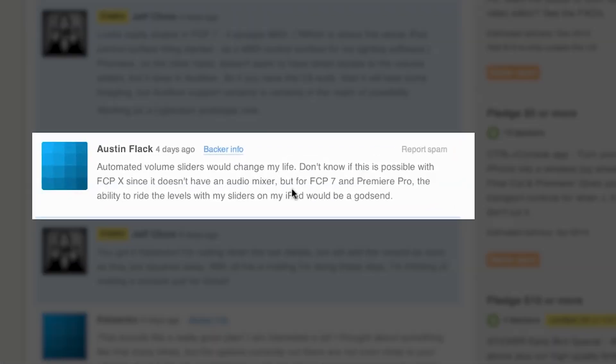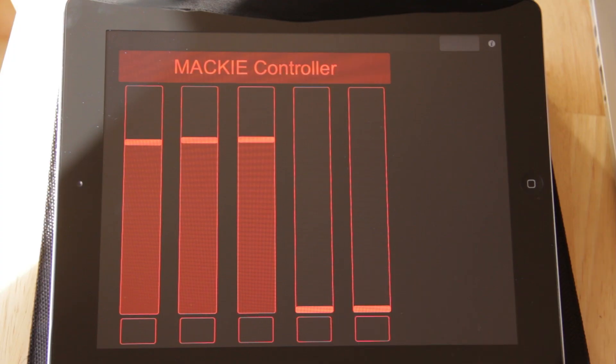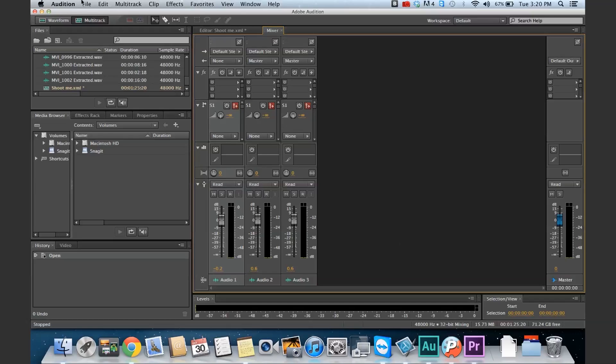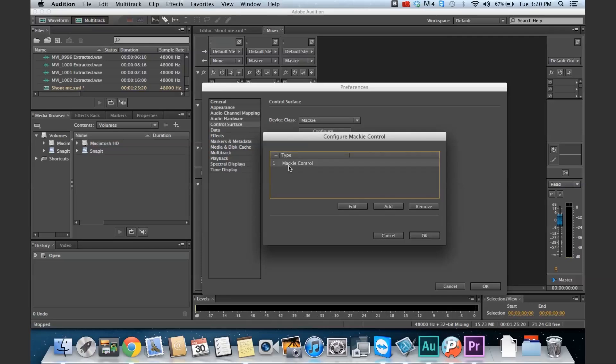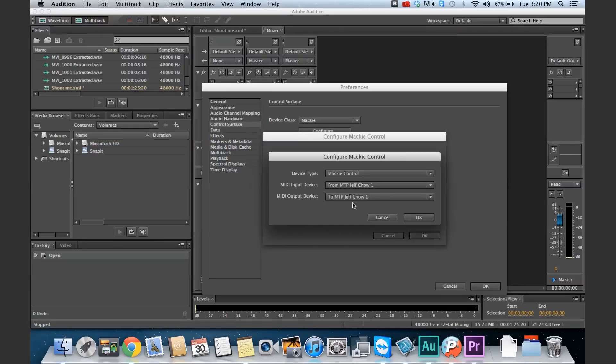We have one of our backers, Austin Flack, who wrote in and mentioned that he loved the ability to ride the levels of audio when he's in Final Cut Pro or Premiere. Premiere doesn't give you that control, but Final Cut Pro 7 does accept the Mackie control, as well as Adobe Audition, which is where Premiere does most of its audio. So I've recreated a very simple Mackie control on the iPad for you. In Audition you have the ability to add in a control surface and you can pick Mackie or Red Rover. I've added it already and set it up with the settings that will work with my controller.